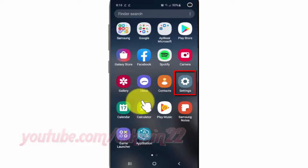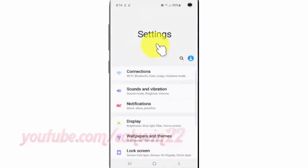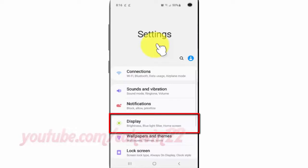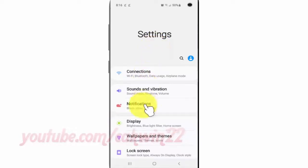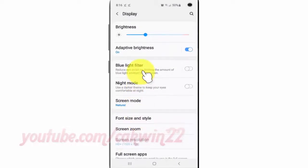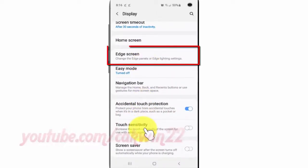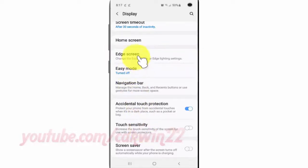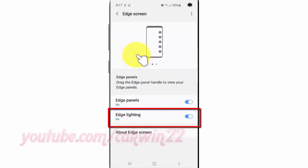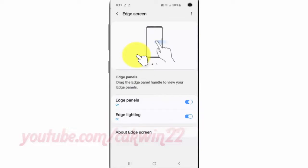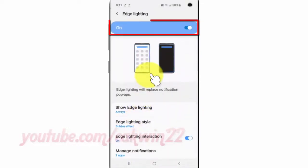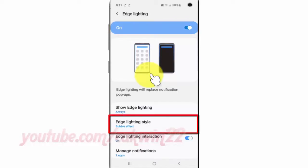Tap Settings, tap Display, scroll down, tap Edge Screen, tap Edge Panels, enable Edge Lighting by tapping the switch until blue, then tap Edge Lighting Style.